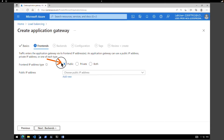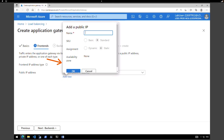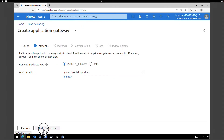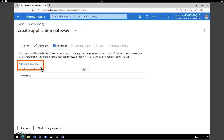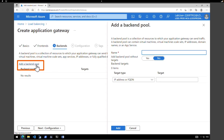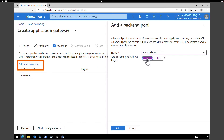Under Frontend, make sure you select Public IP Address as the type for the frontend IP address. Under Public IP Address, click on Add New and give it a name — I'm going to call it Application Gateway Public IP Address. Click OK. Next, click on Backends. We don't have any backend yet, so click on Add Backend Pool. Give a name for your backend and make sure you select Yes to add the backend pool without targets. Click Add.